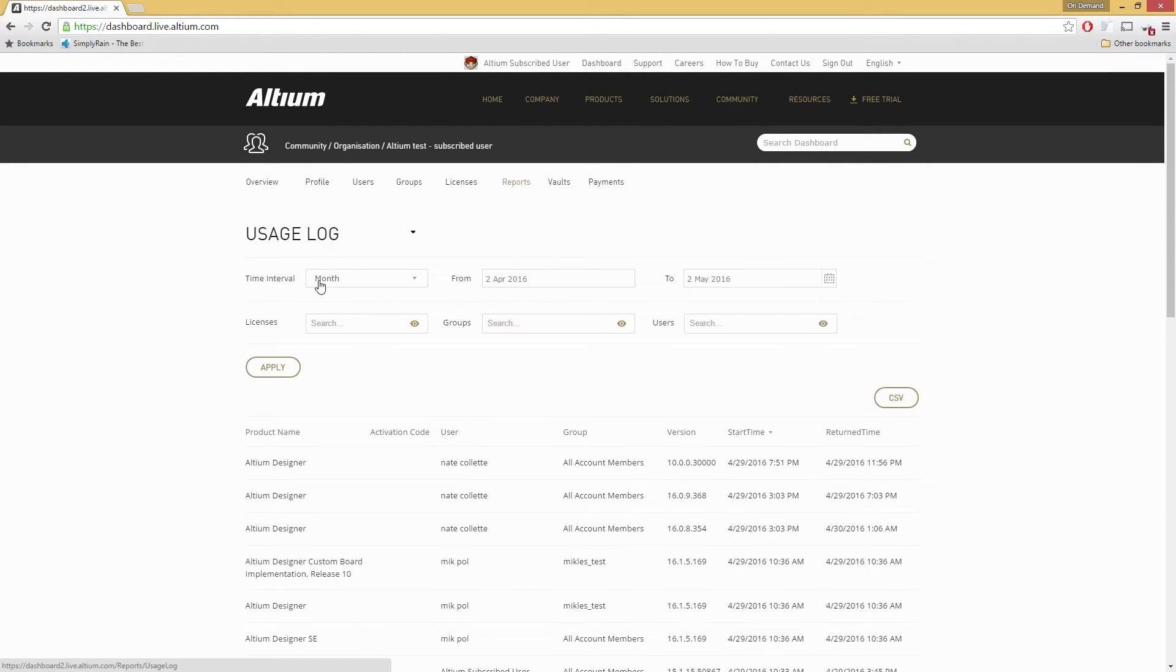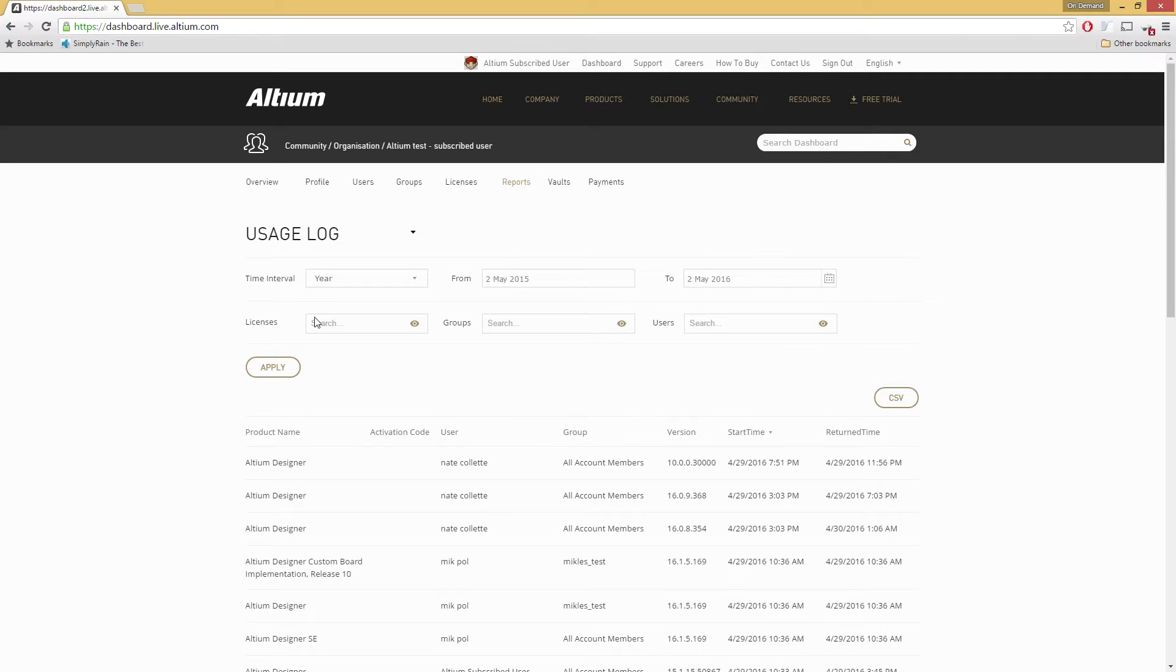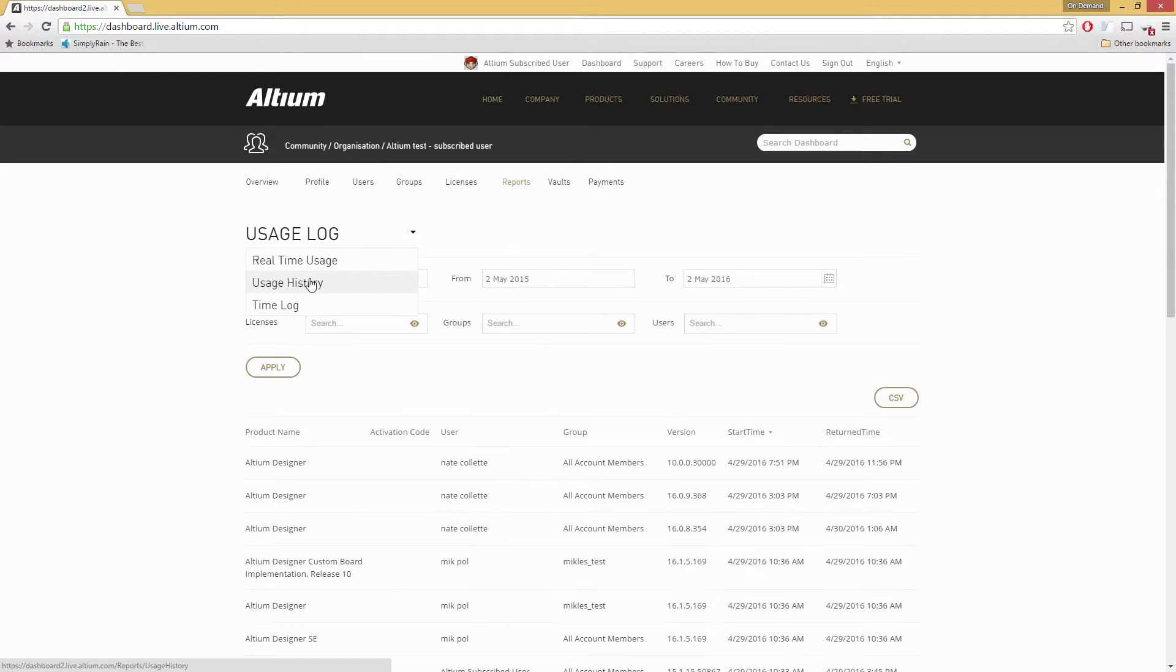If you need statistics on specific users or groups, you can do that too, so you know how to best manage your licenses to those groups and the users within them.